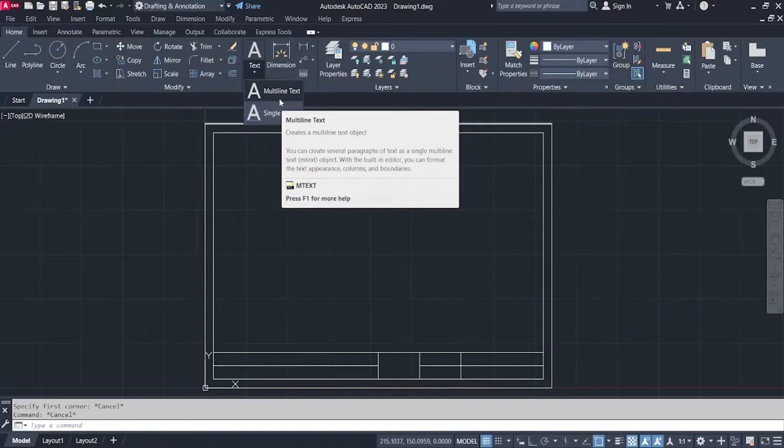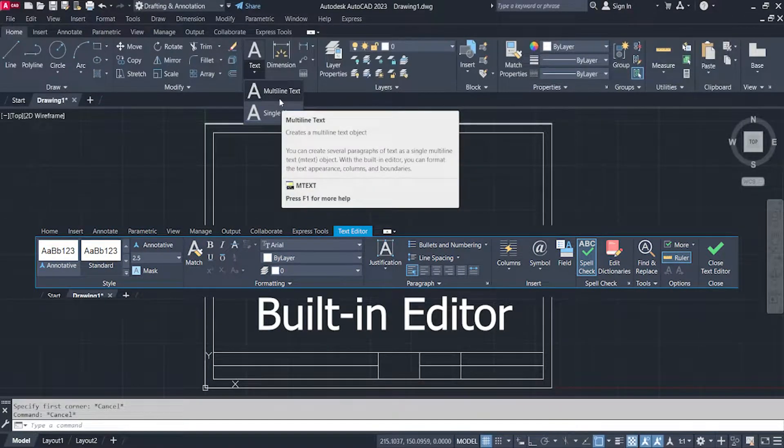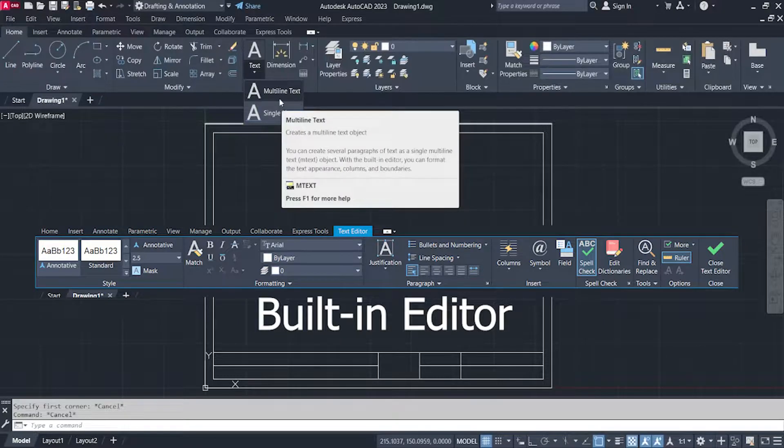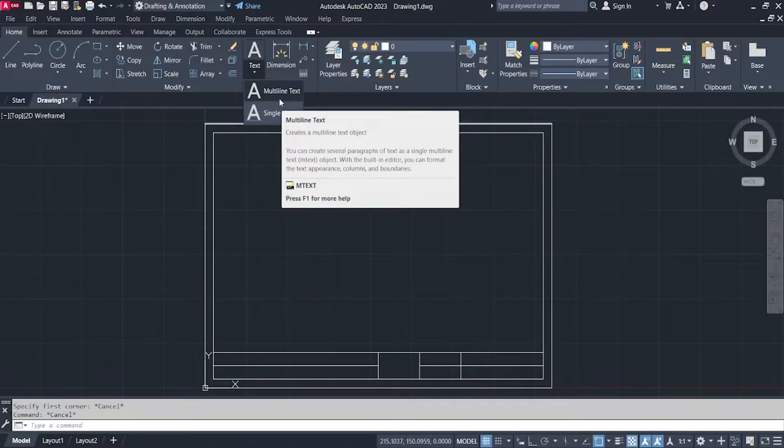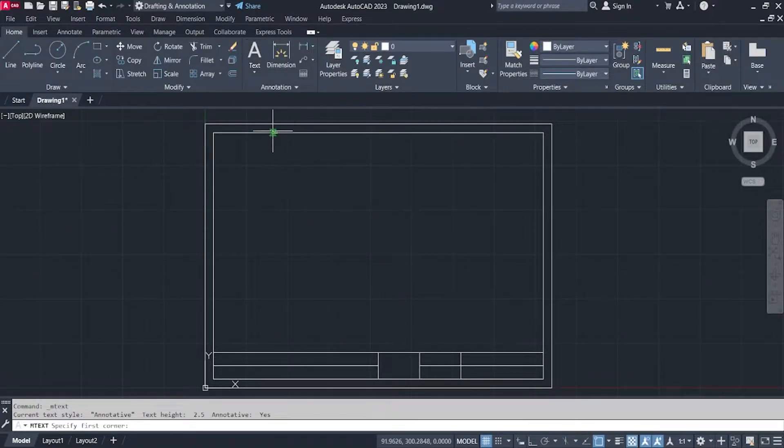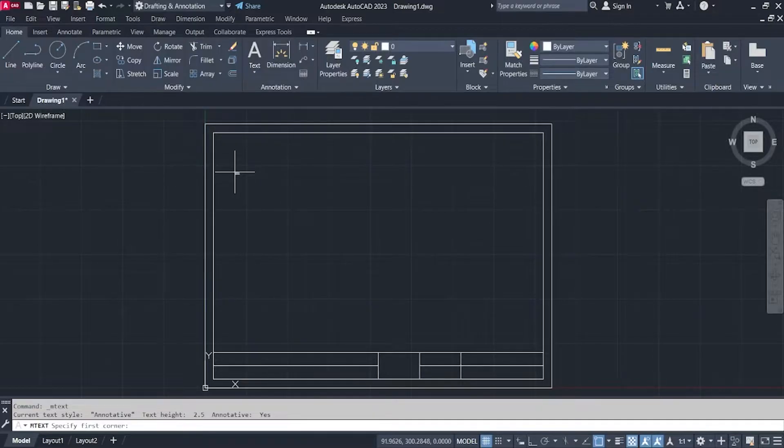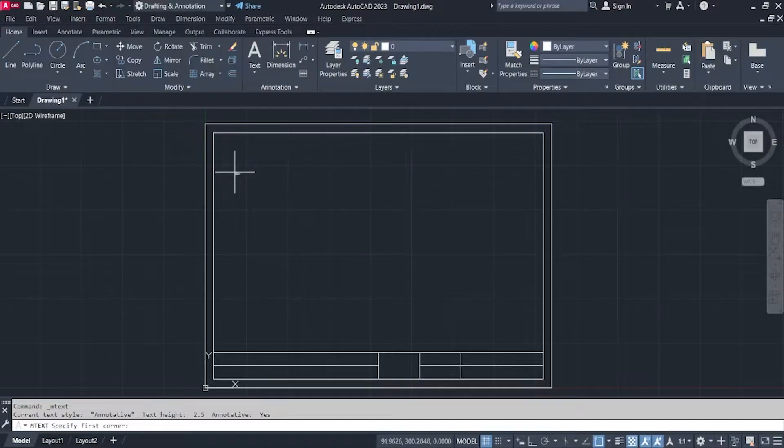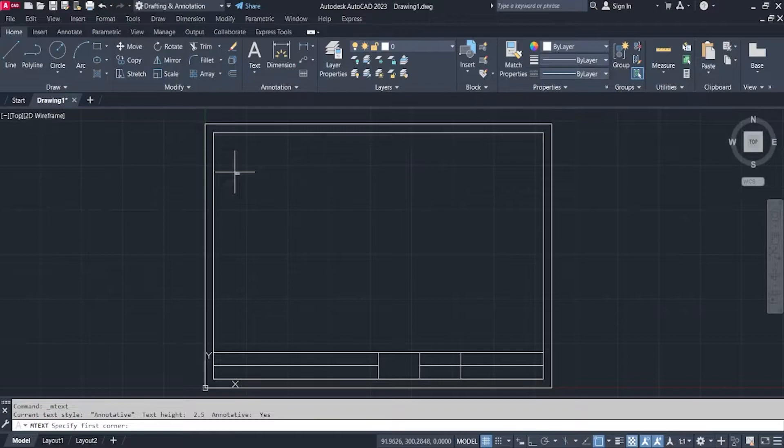With the built-in editor, you can format the text appearance, columns, and boundaries. Click on the multi-line option and then click on the area in your drawing where you want to have your multi-line text.